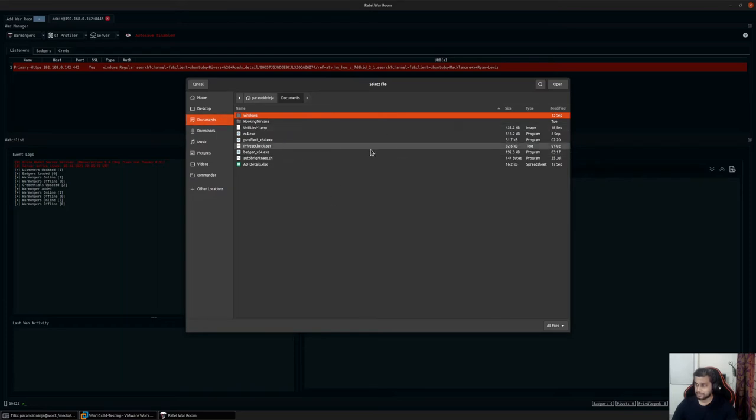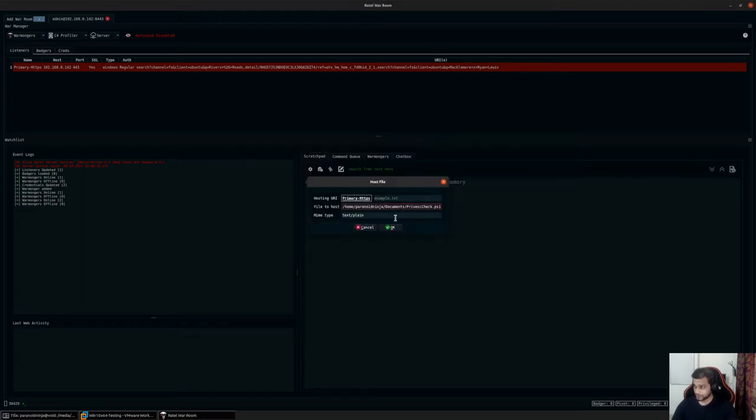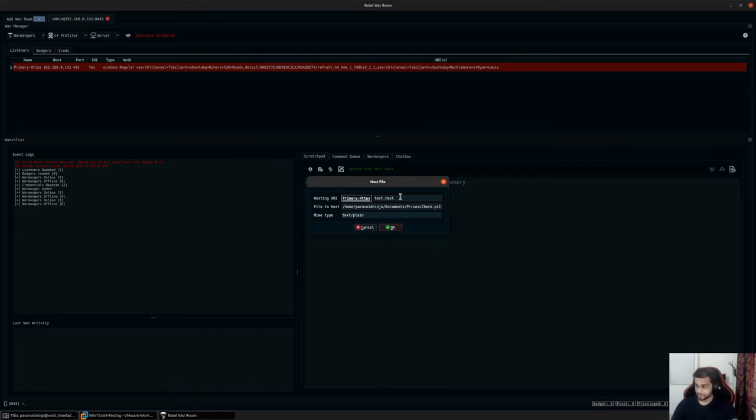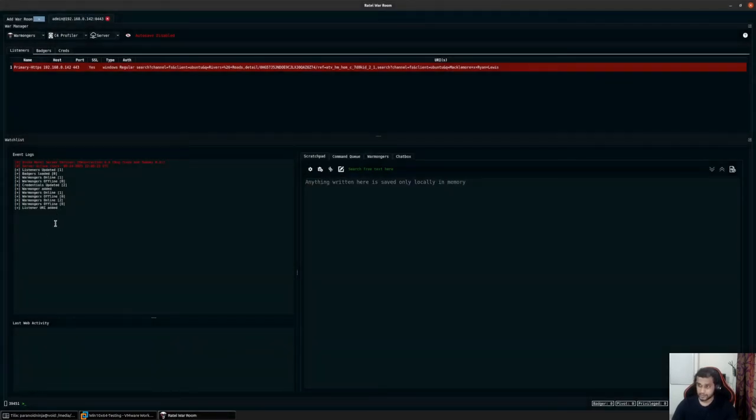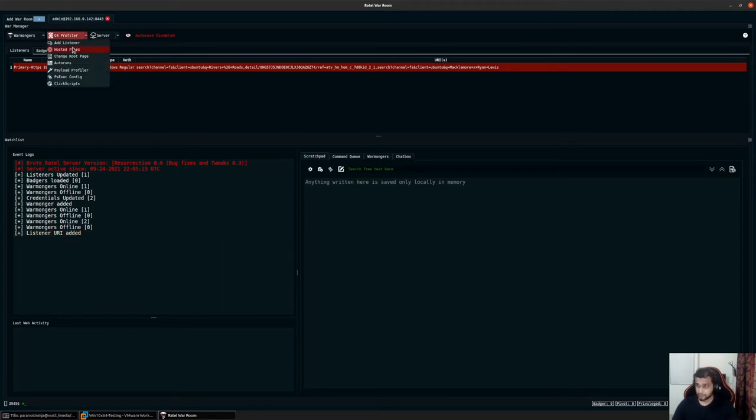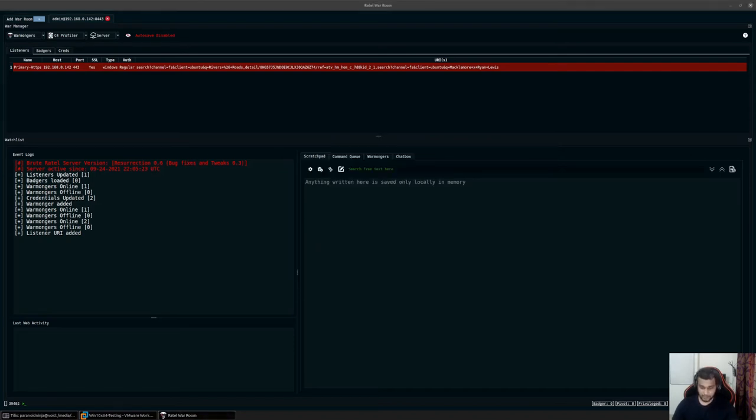Let's say this is a PowerShell file I want to host. I'll select it and type test.txt for the URI, keeping the MIME type as text/plain. You can change it to application octet or anything else. As you can see, we have notification that the URI has been added. If I go to C4 profiler and click on hosted profiles, you'd see the hosted file here.